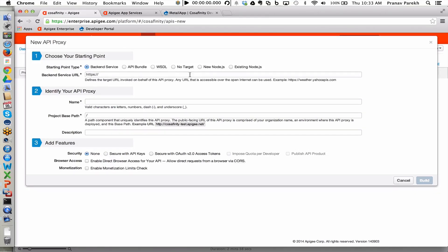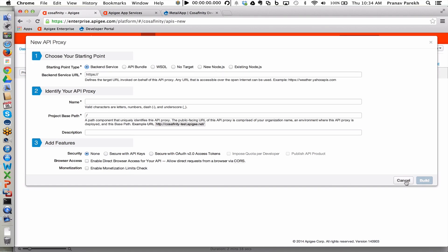It's a three-step wizard where you can point to a backend service or a backend target, name the proxy, and then associate different policies that are most popular or highly useful, such as security, as well as quota management and monetization right through the wizard itself.